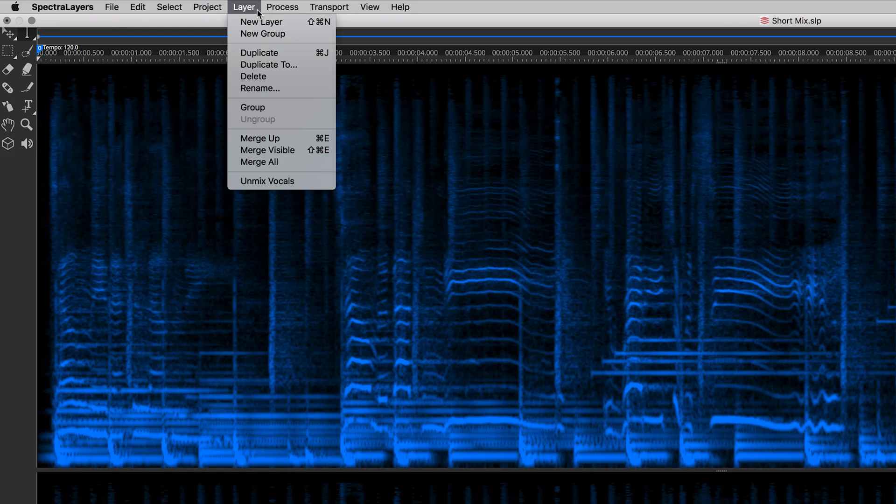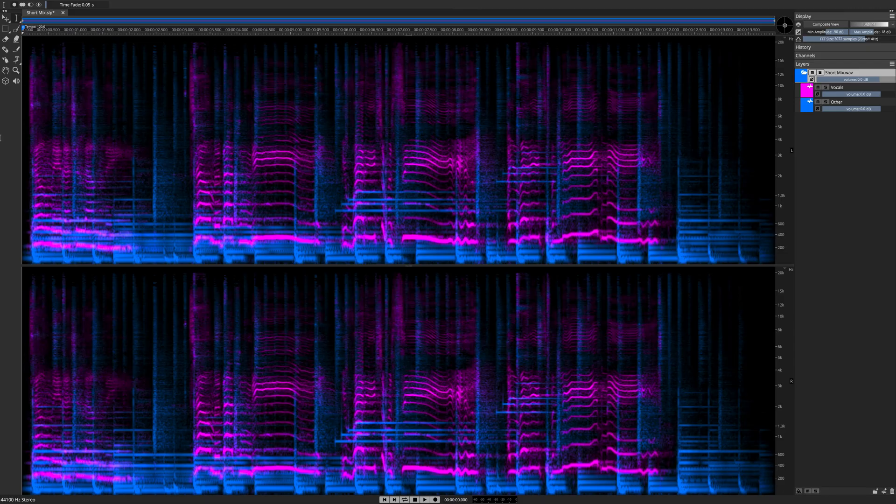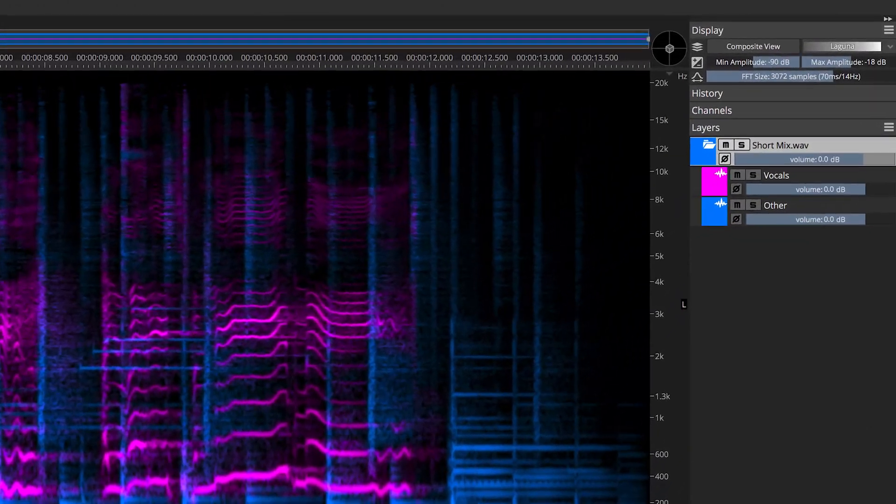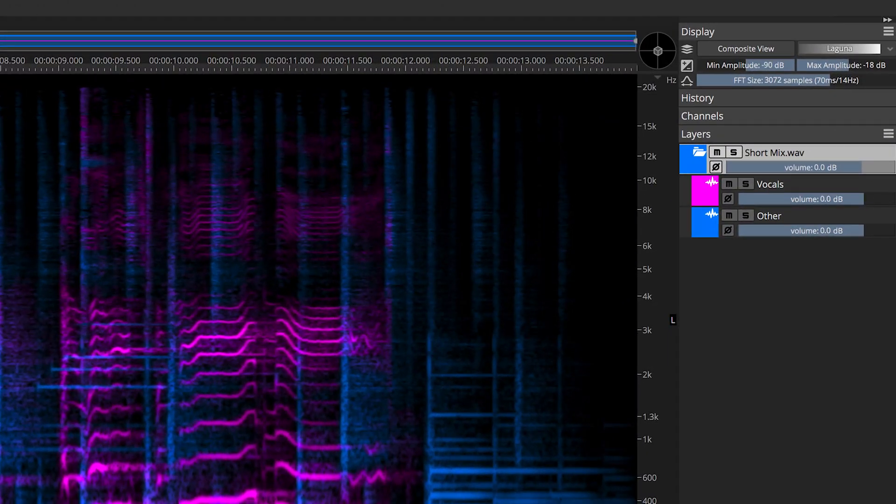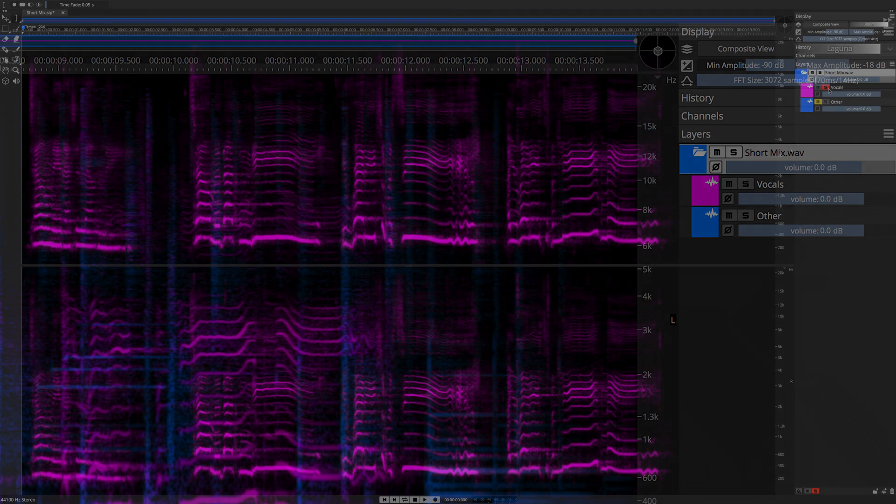Select Layer, and then Unmix Vocals. The process kicks in, and a few seconds later, here we are with our new Unmixed Vocal Stem.